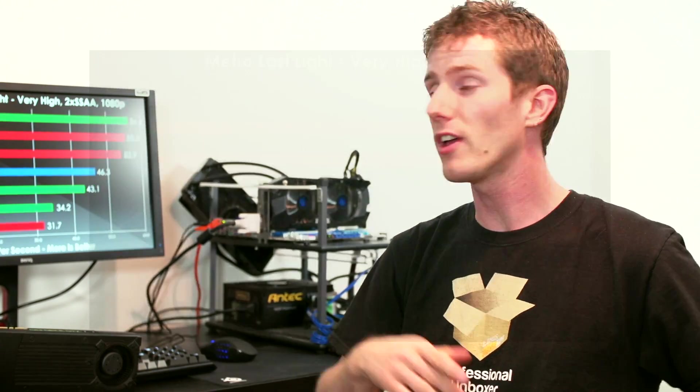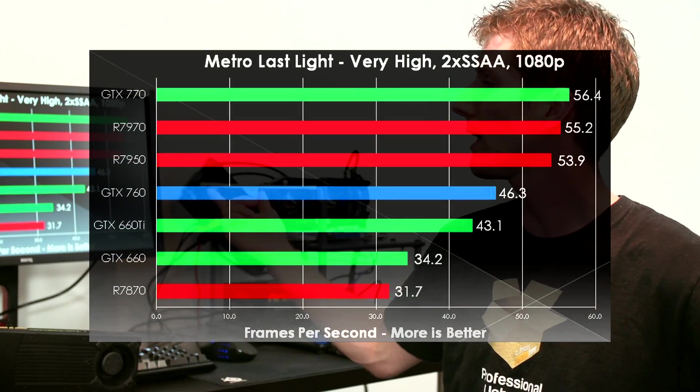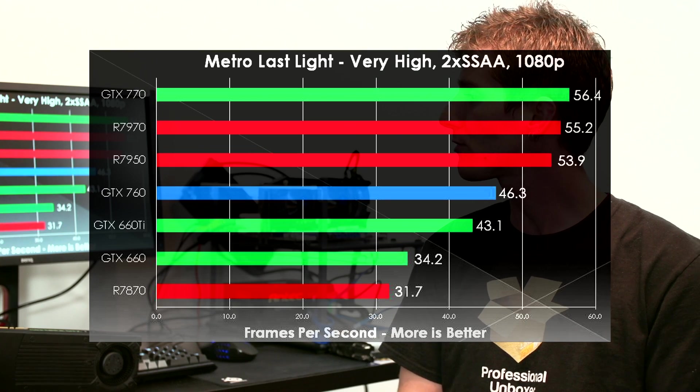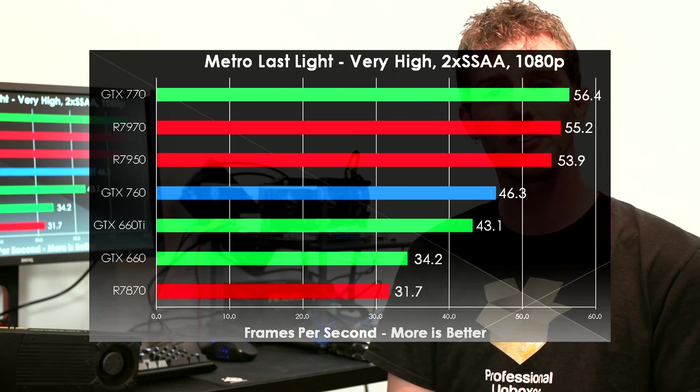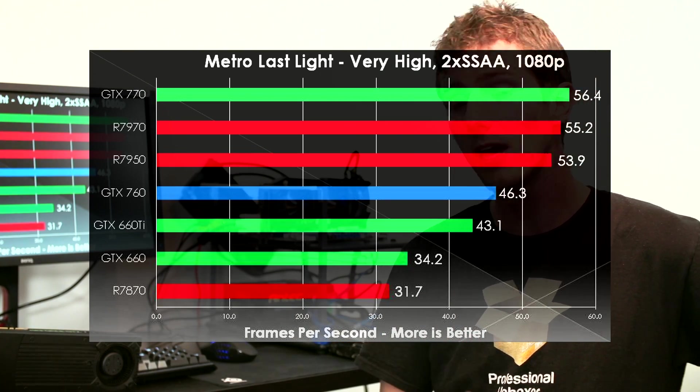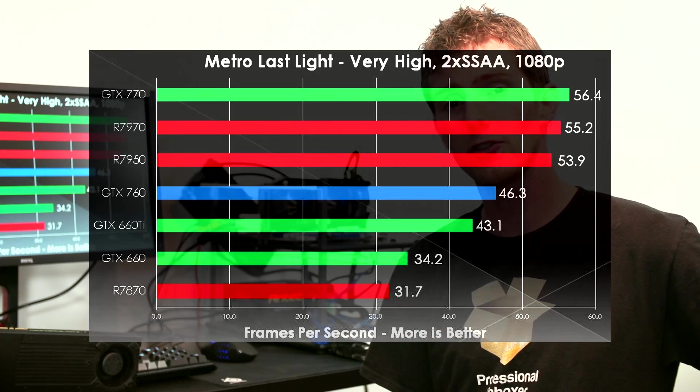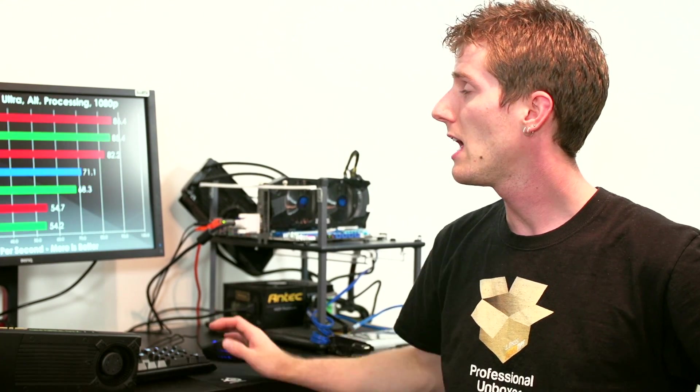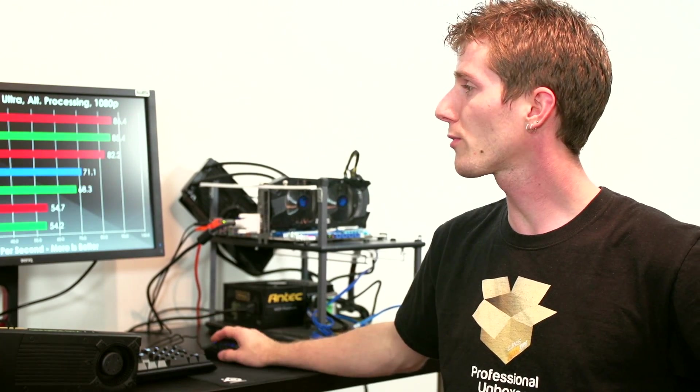So without further ado, let's get into the games. Starting with Metro Last Light, we see a reasonably strong performance for the 760. It comes in a little behind the 7950, but that stands to reason. It is a little bit cheaper and it beats out the GTX 660 Ti. However, given that this is a generational increase in naming, sort of, because it's a 760 replacing a 660 Ti which is typically a slightly boosted up SKU, maybe it's not as much as we might have expected in terms of performance increase.